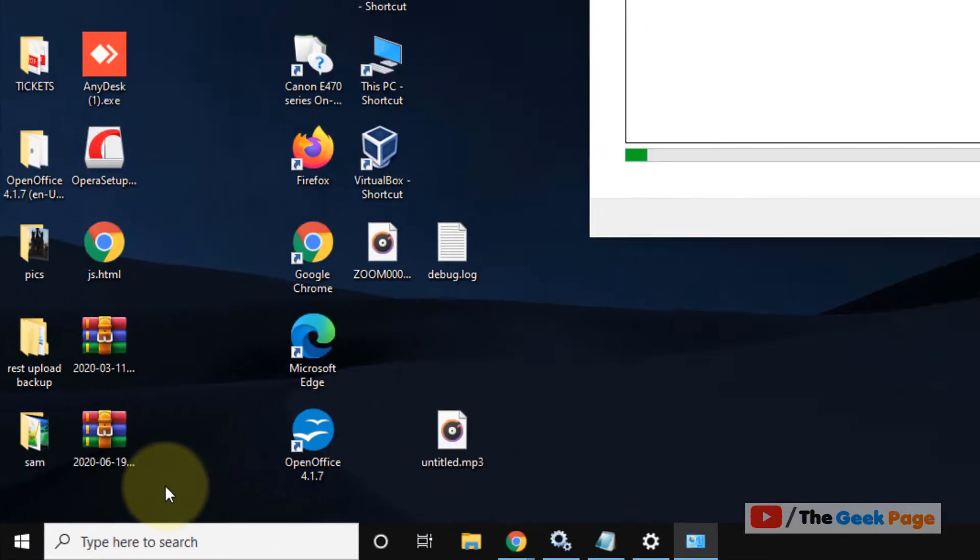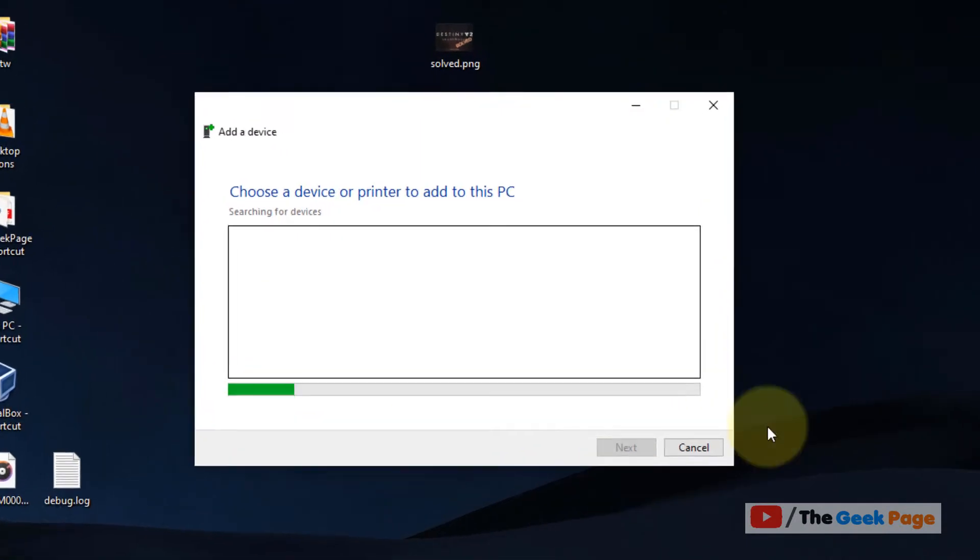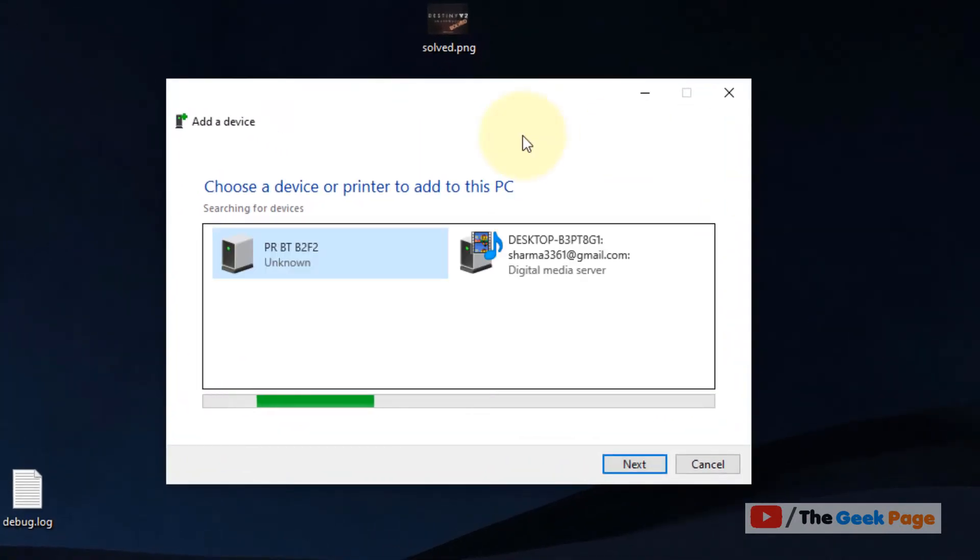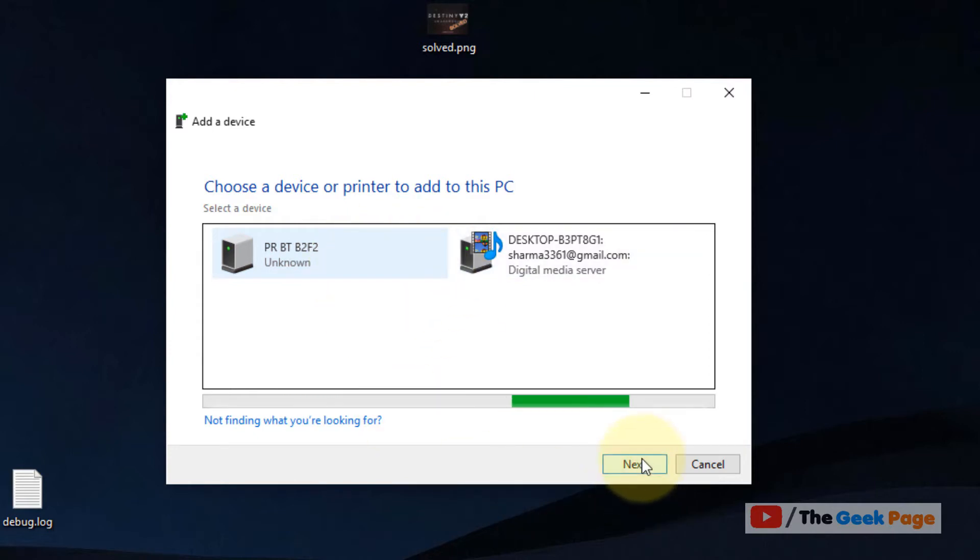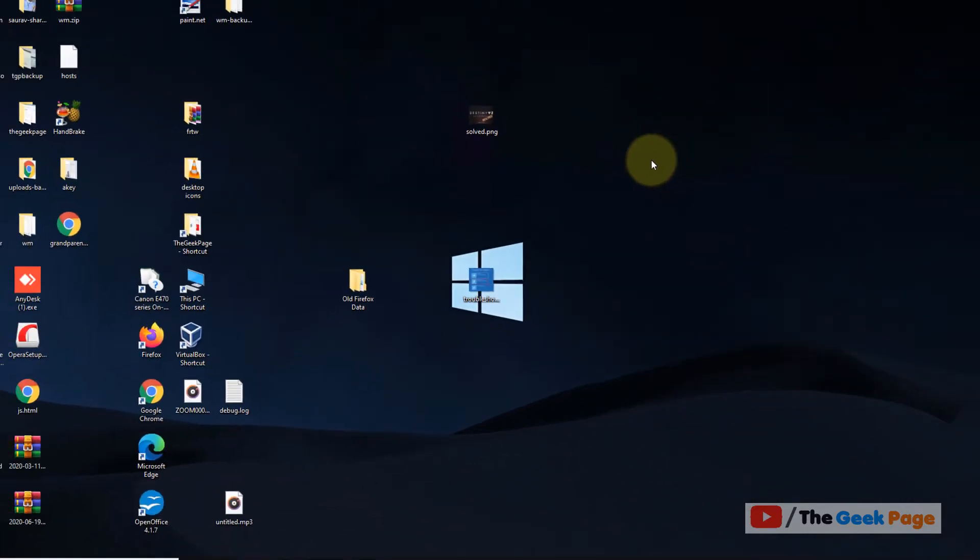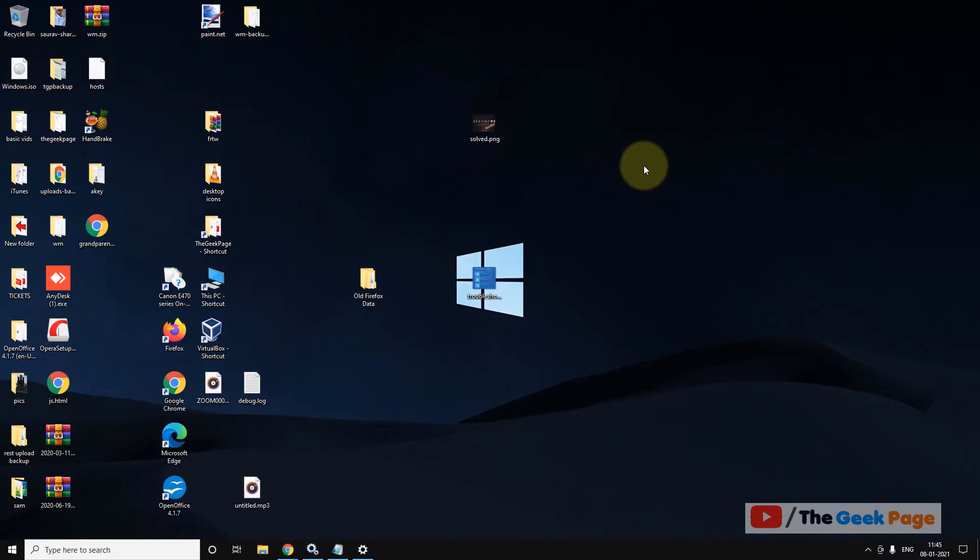This will open up. Now just choose your device, and select the device which you want to add. Now click on Next and add it. So this is the first method. Let's move to the second method.